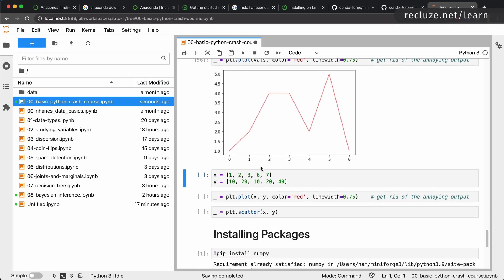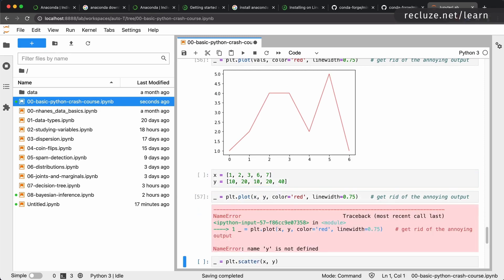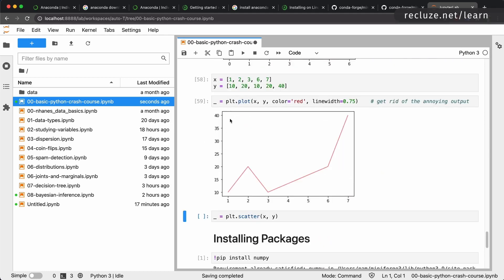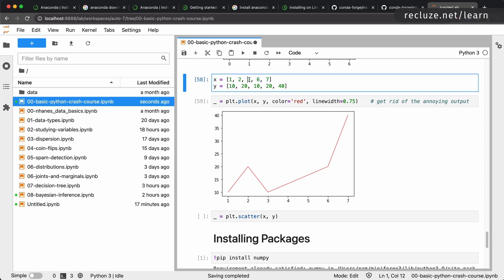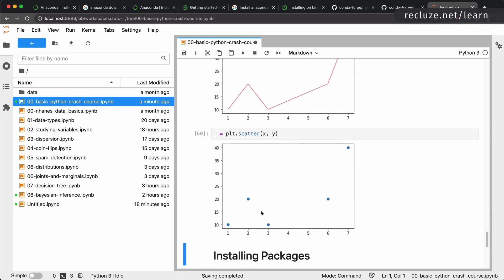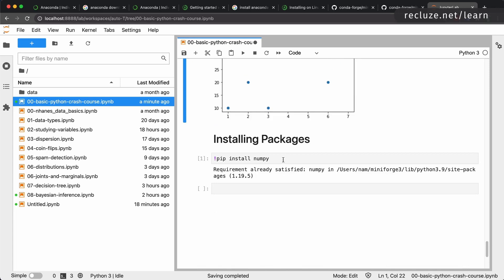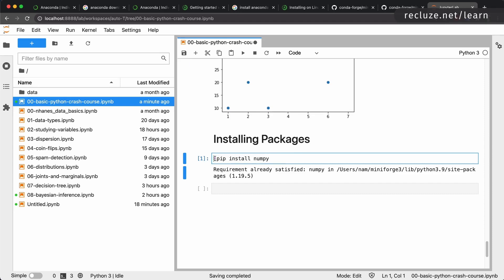You can also do a plot with both x and y axes: define an x list and a y list and call 'plt.plot(x, y)'. For example, x = [1,2,3,4,5,6,7] and y = [10,20,10,20,10,20,40] will plot those coordinate pairs. You can also change a line plot to a scatter plot using 'plt.scatter(x, y)'. There are many options we'll come back to later. Finally, if you come across a package that isn't installed, you can install it from within the notebook using '!pip install numpy'.